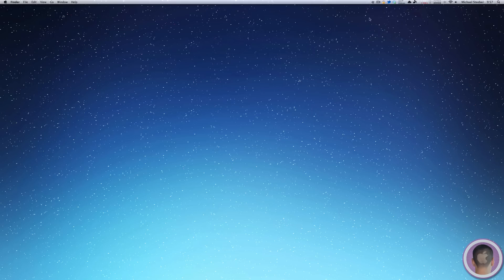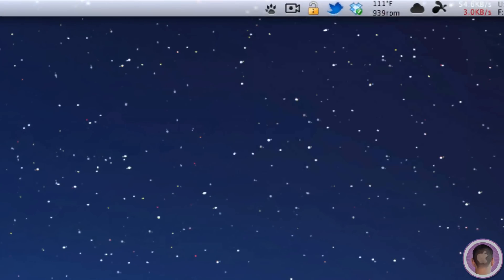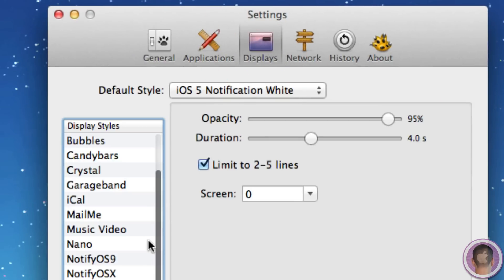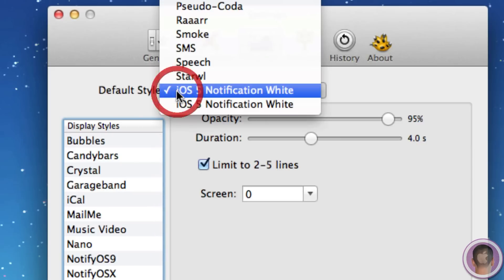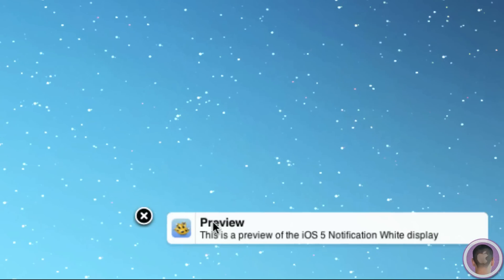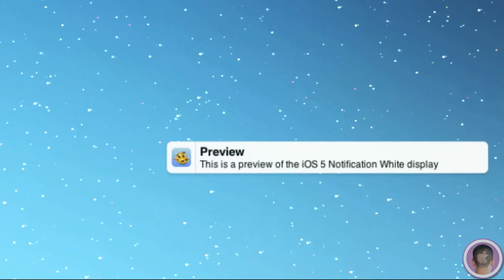So once Growl is running, I can go up to the little paw in the menu bar and select Open Growl Preferences. And from here, I can set up how Growl displays. I can go under the Displays tab and select the default style to be iOS 5 Notification White. And as you can see down in the corner here, you can get a little preview of exactly how the notification will look.